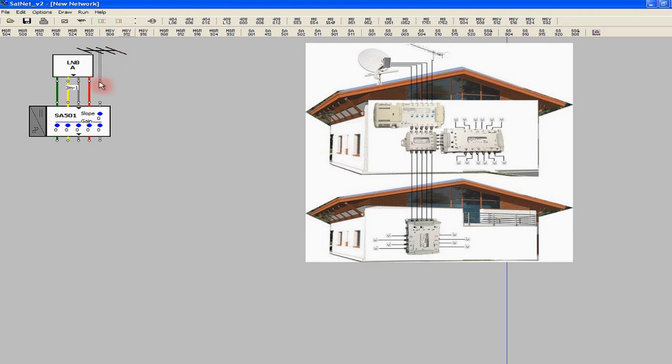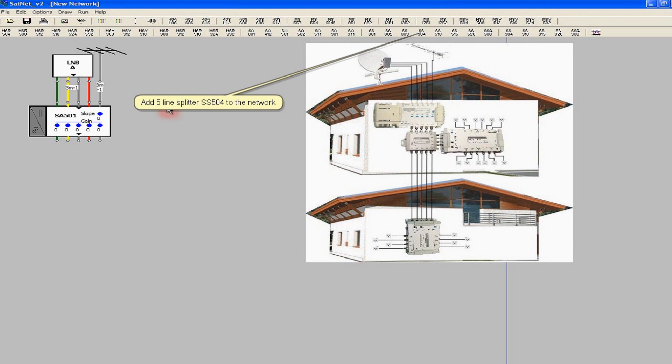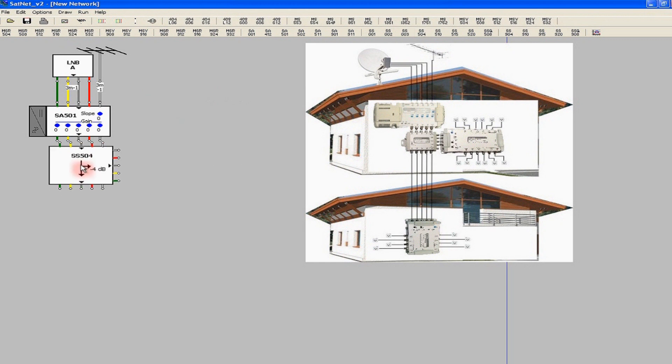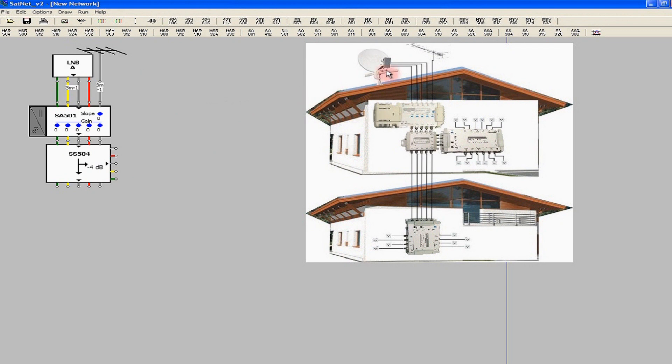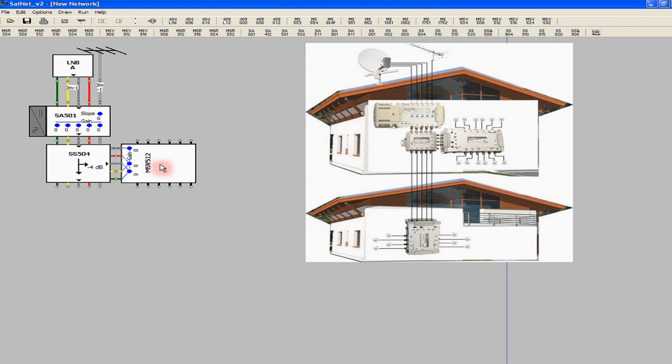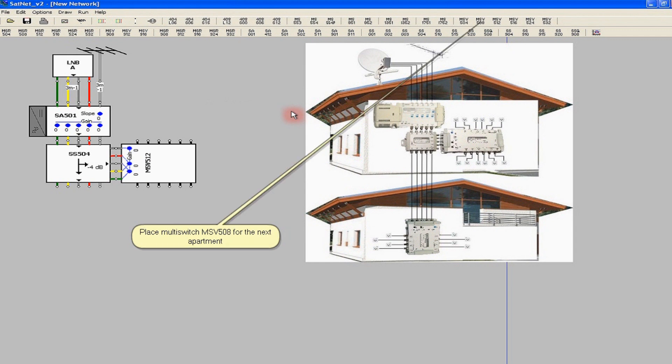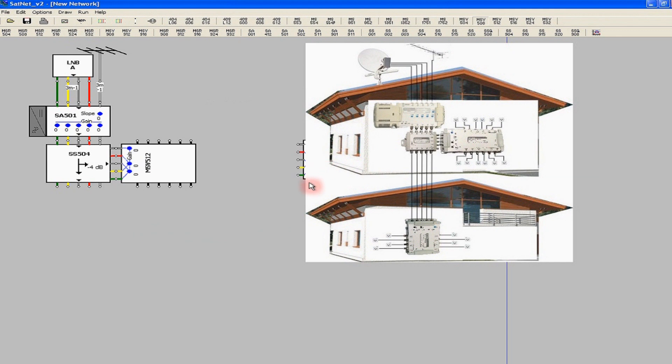We can also use the 5-cable trunk icon. Another component of our system is satellite and TV splitter. We add the 5-input SS-504 splitter for sub-network partitioning. It transmits signals and power to the line-powered multi-switch MS-512 with 12 outputs, and to the smaller multi-switch MS-508 with 8 outputs for the second house.